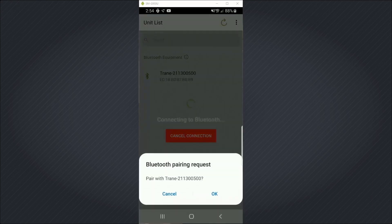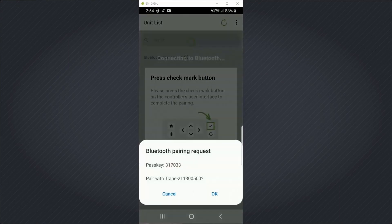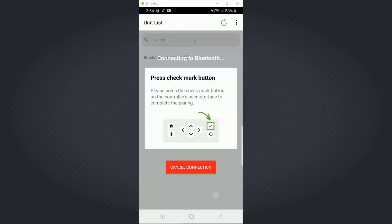Now I need to pair to this device. So the first thing I'm going to do, I'll see this pop up. I'm going to hit OK. OK again.